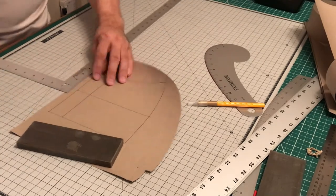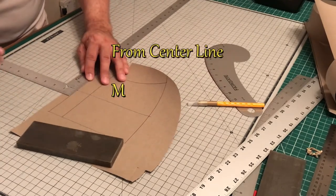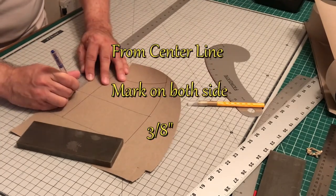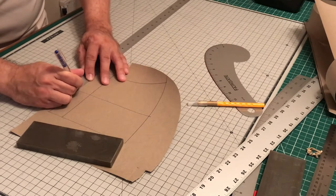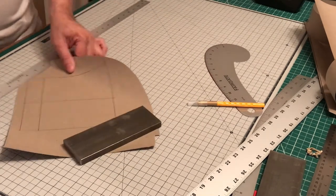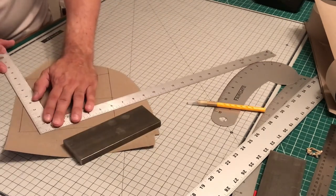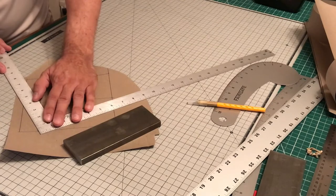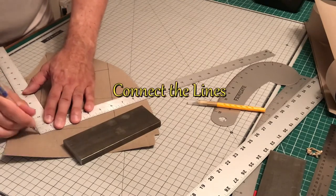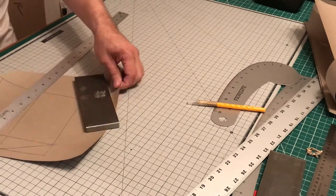We just want to measure over three eighths of an inch on both sides of the center mark, and we're going to connect the lines. After that, we're going to cut it out.